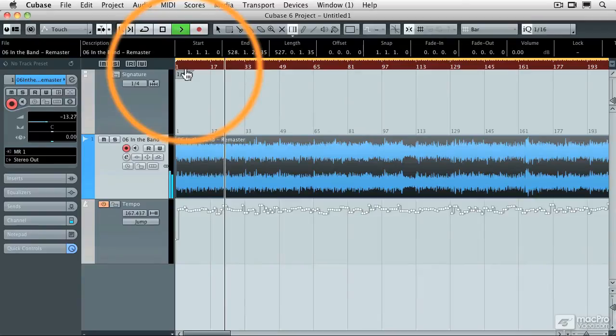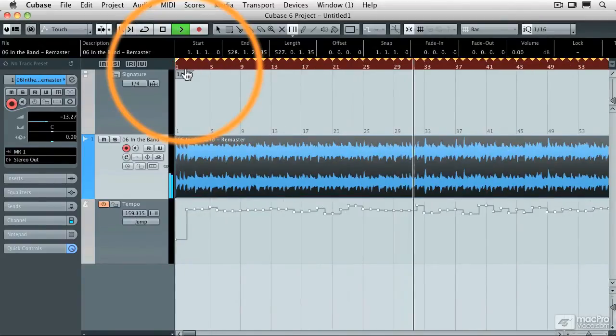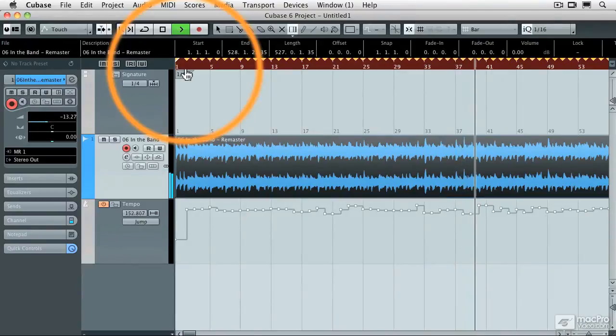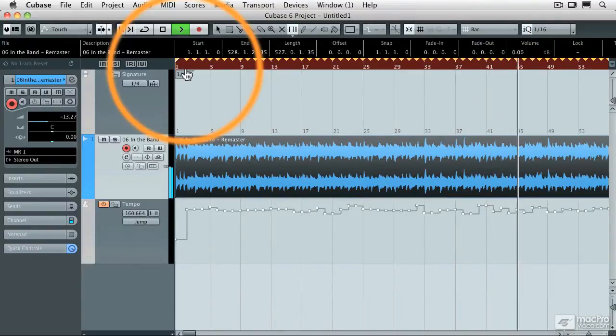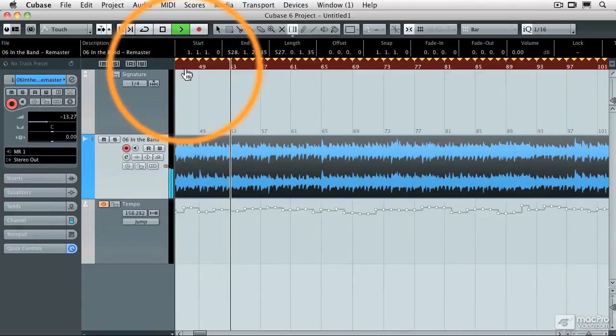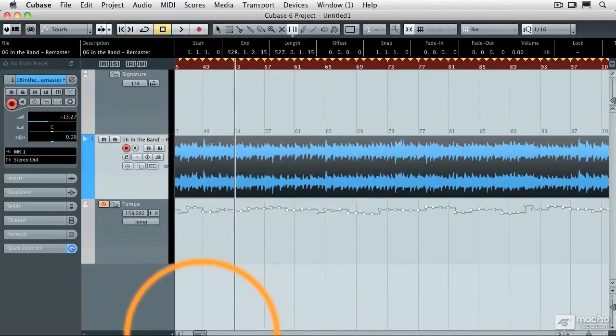If I zoom in here a little bit, you'll see that the tempo track has hit points on every single beat. And now Cubase and this audio file are locked in time with one another, and it happened in just a matter of seconds.